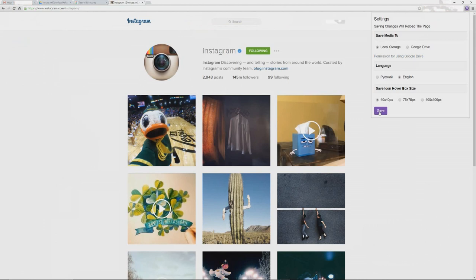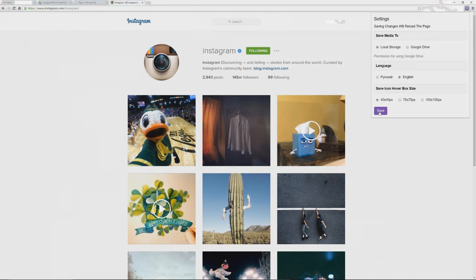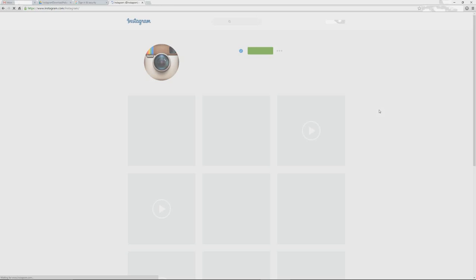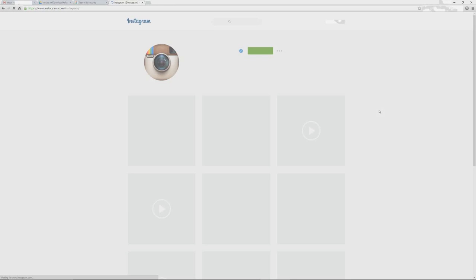Let's get back to the extension and open the settings page once again. Select local storage and click Save, then wait for the page to reload — now you can save photos to your local drive. Open settings again, select Google Drive, and click Save, then wait for the page to reload.